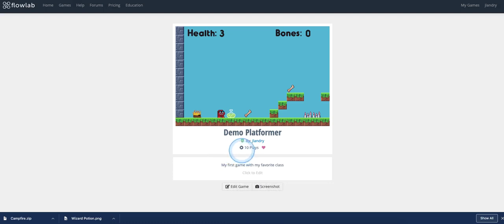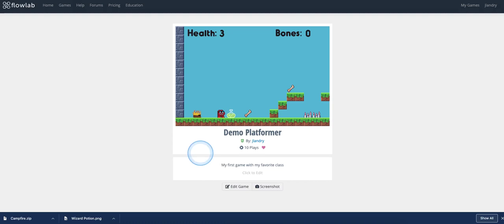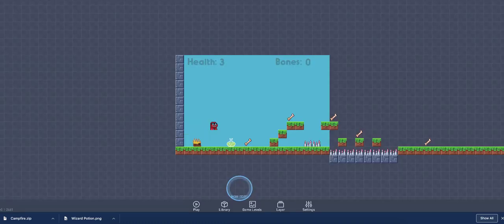Yeah, and everything's working all right. So I hope this helps you out. Bring in all of your awesome artwork and assets from Piskel into Flowlab. They work really great together. Thanks, everyone. And I will see you next time.